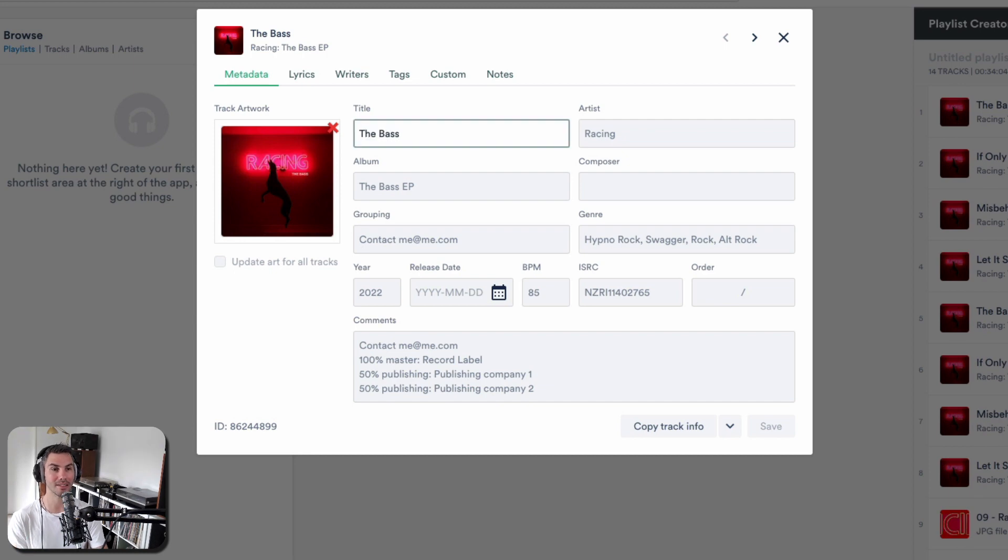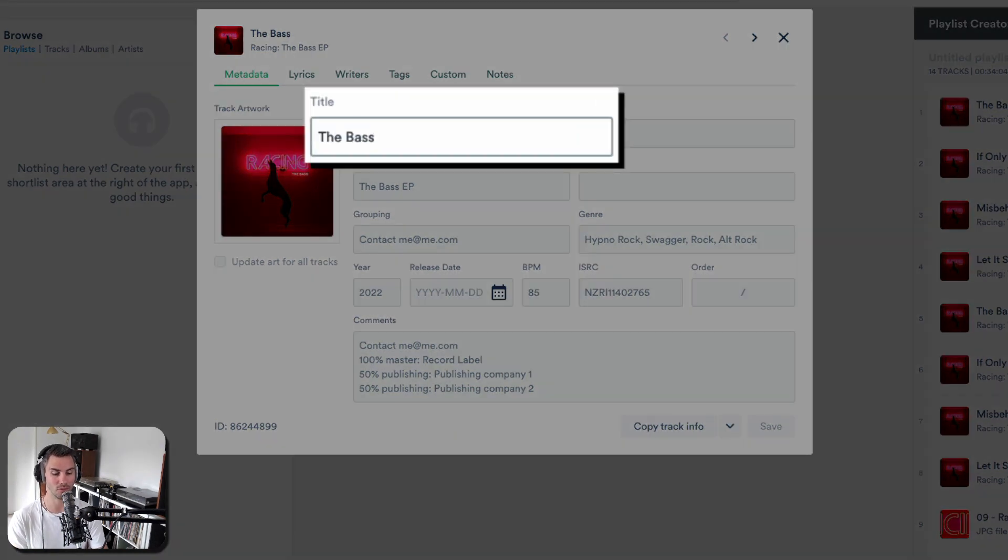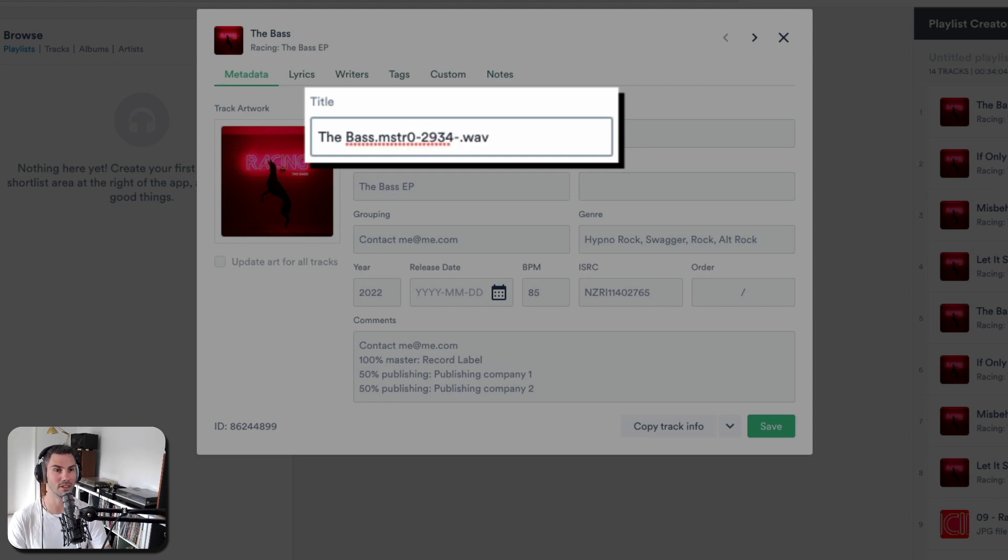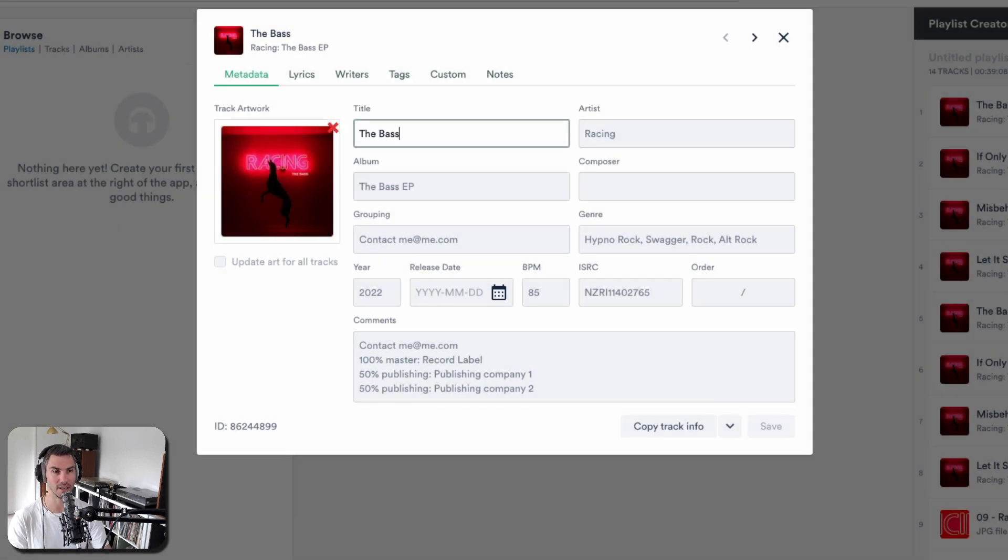Your titles should be clean. You don't want dot master zero zero dot wave, etc. It's just the title, you don't need the artist name in the title. Artist goes in the artist field.